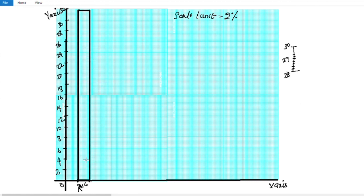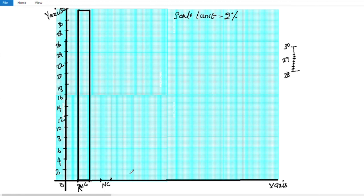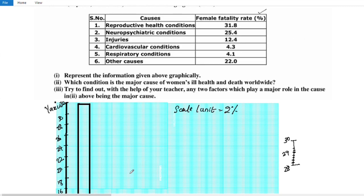The first category is Reproductive Health Conditions. The second category is Neuro-Psychiatric Conditions, abbreviated as NPC, which has a value of 25.4.